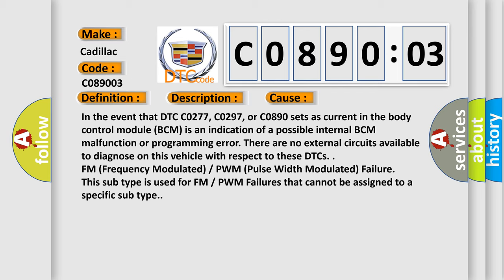In the event that DTC C0277, C0297, or C0890 sets as current in the body control module BCM, is an indication of a possible internal BCM malfunction or programming error.